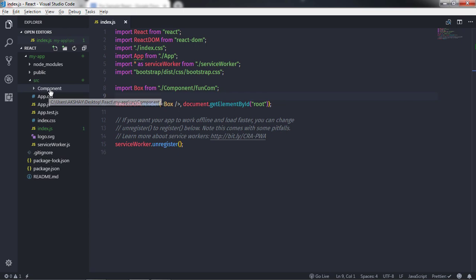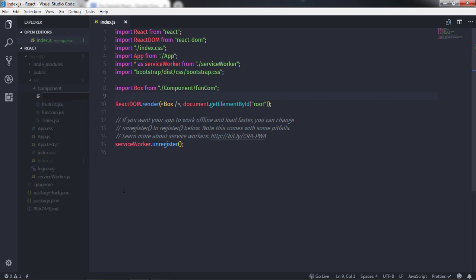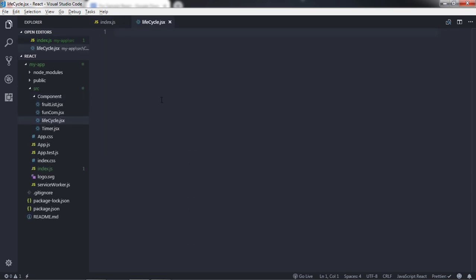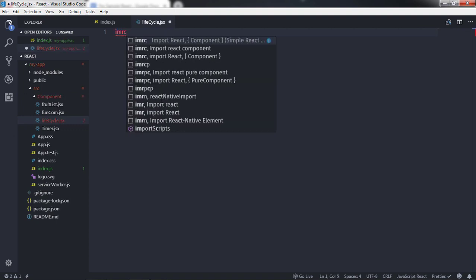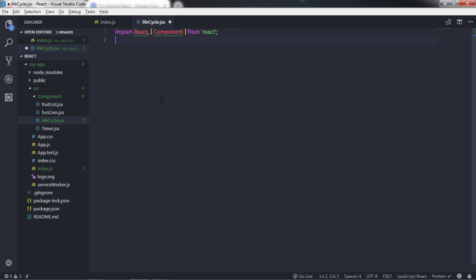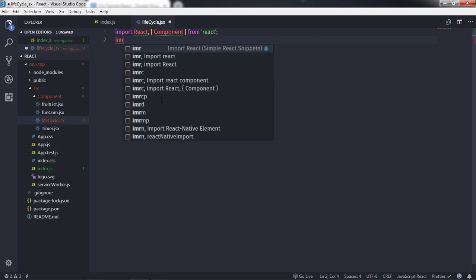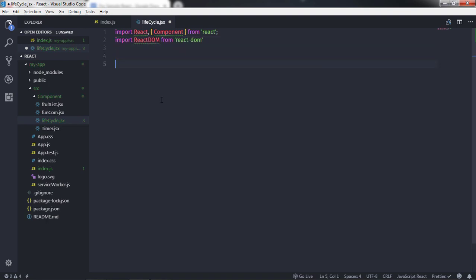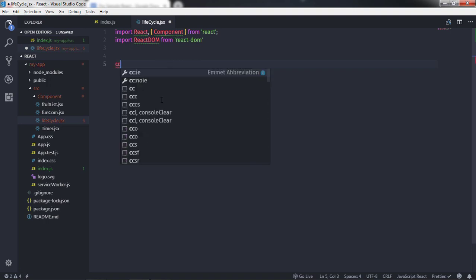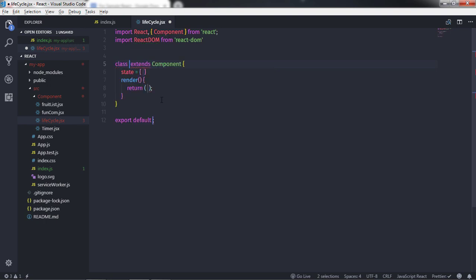Let's implement these two methods. I'll first create a new component in my application. In my component directory, I'll right-click and say new file, and create a new component called lifecycle.jsx. Here I'll import the React module with the Component class using the imrc shortcut, and then import the ReactDOM module as well. Then I'll create a class using cc shortcut and name it Lifecycle.